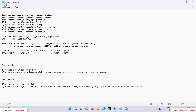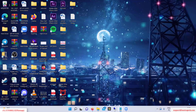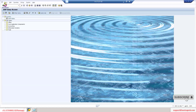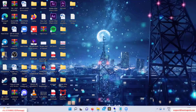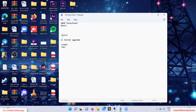Before we start, I will log into DDIC and show you. The first transaction we will be learning is /nSU01. Till now we have learned two or three transactions — SM51, SICK, and /nEX. It is very important that you know the transactions in SAP. So far we have learned those three transactions, and now we will be learning SAP Security.